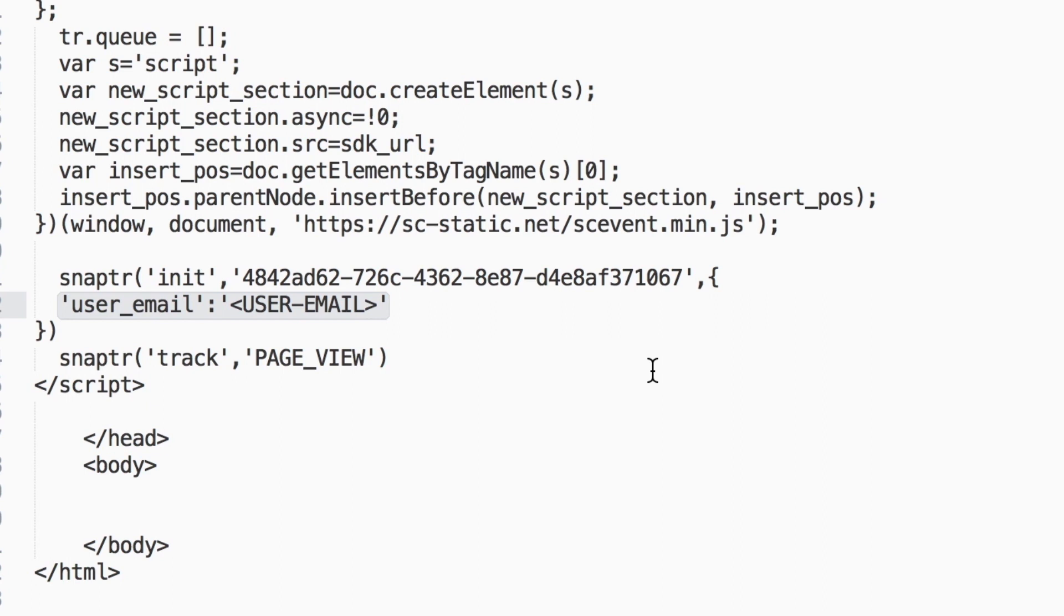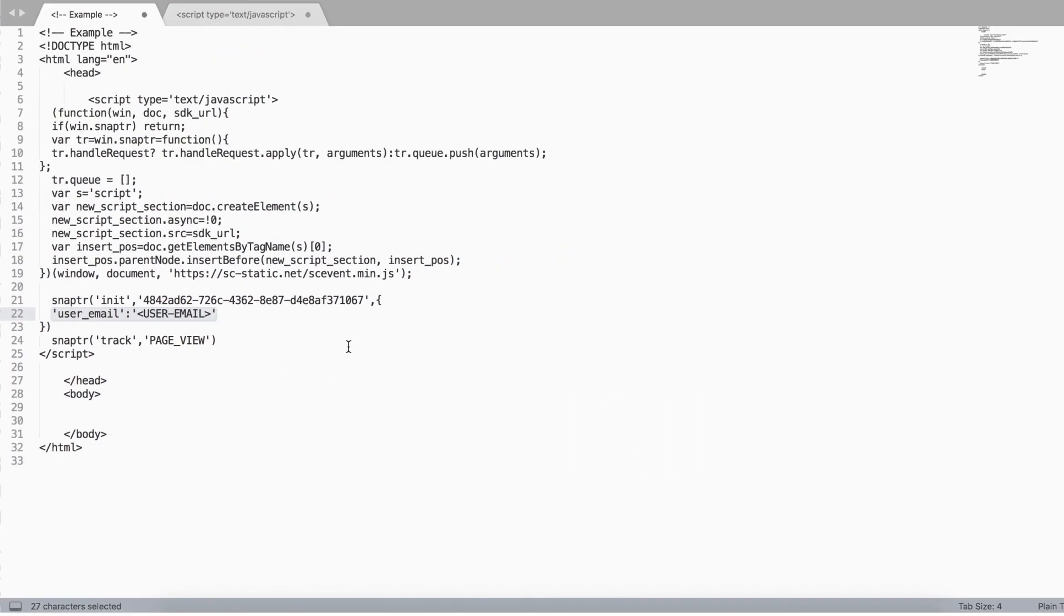You can also change this variable to a phone number, hashed email, or hashed phone number. Passing multiple user parameters is encouraged as it provides more options to easily recognize Snapchat users.